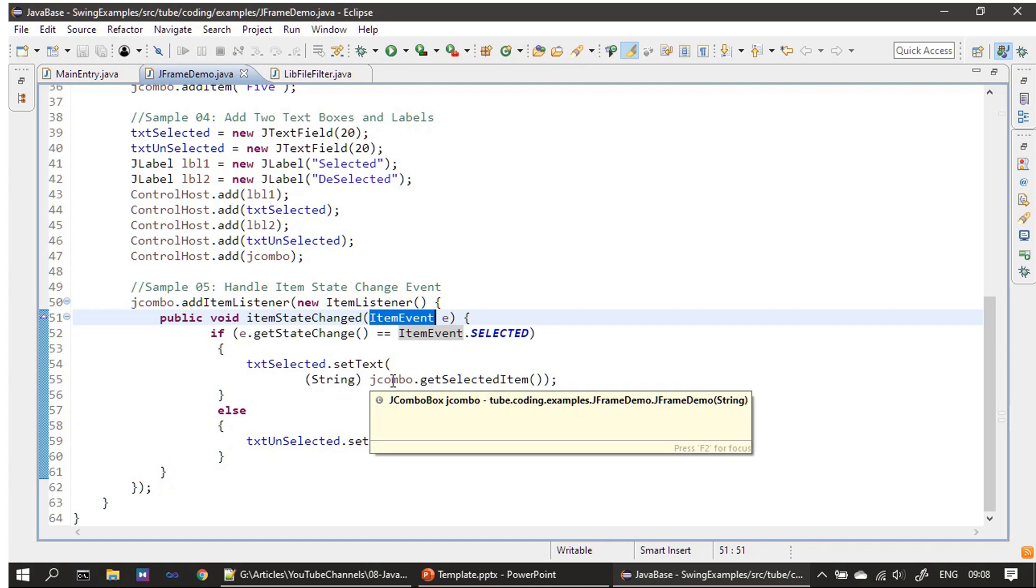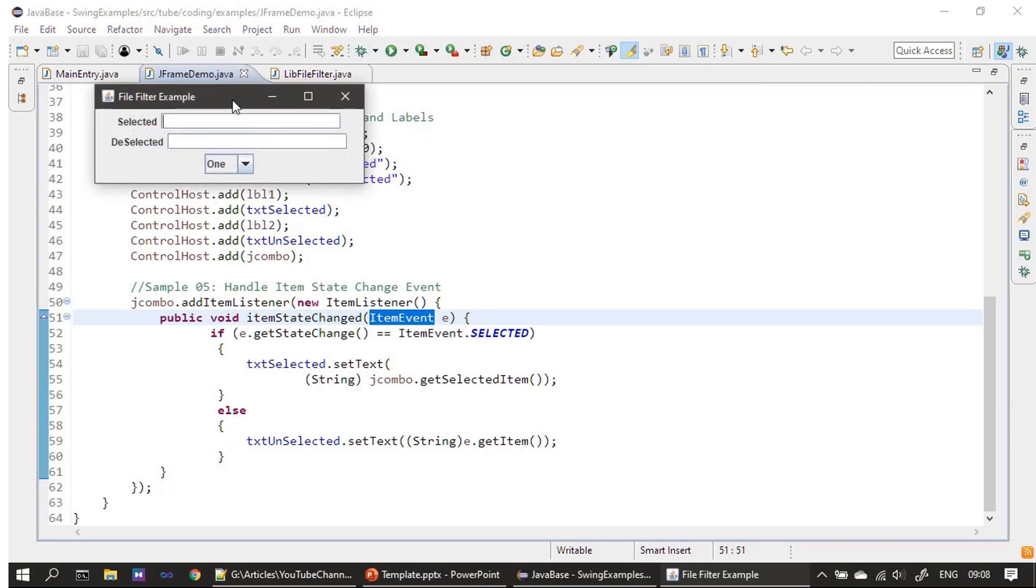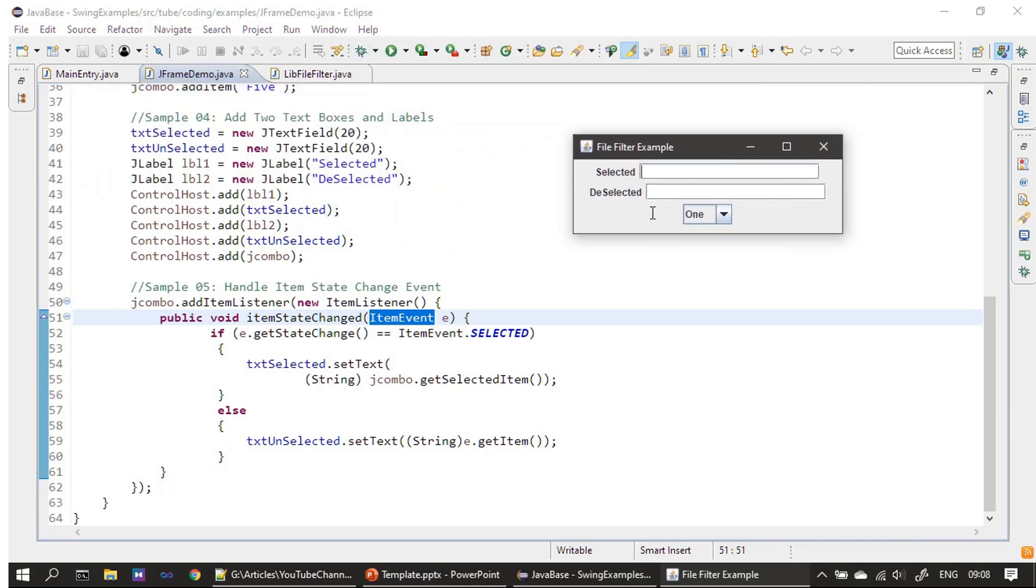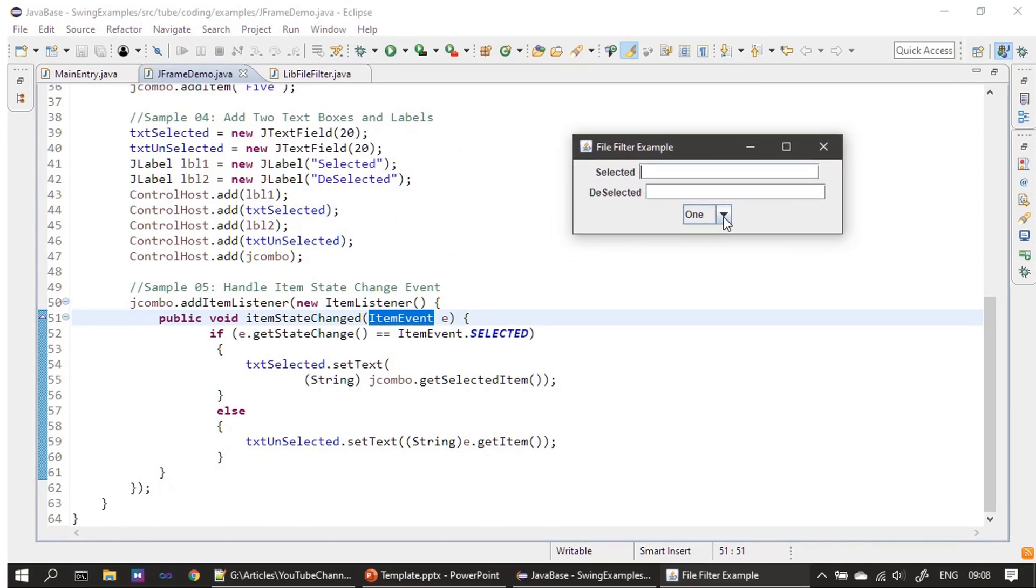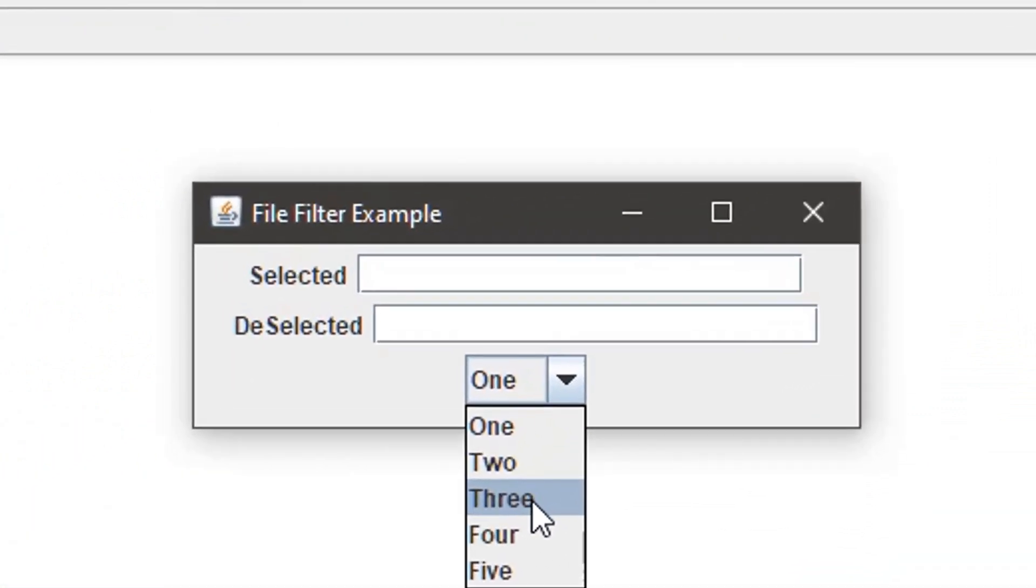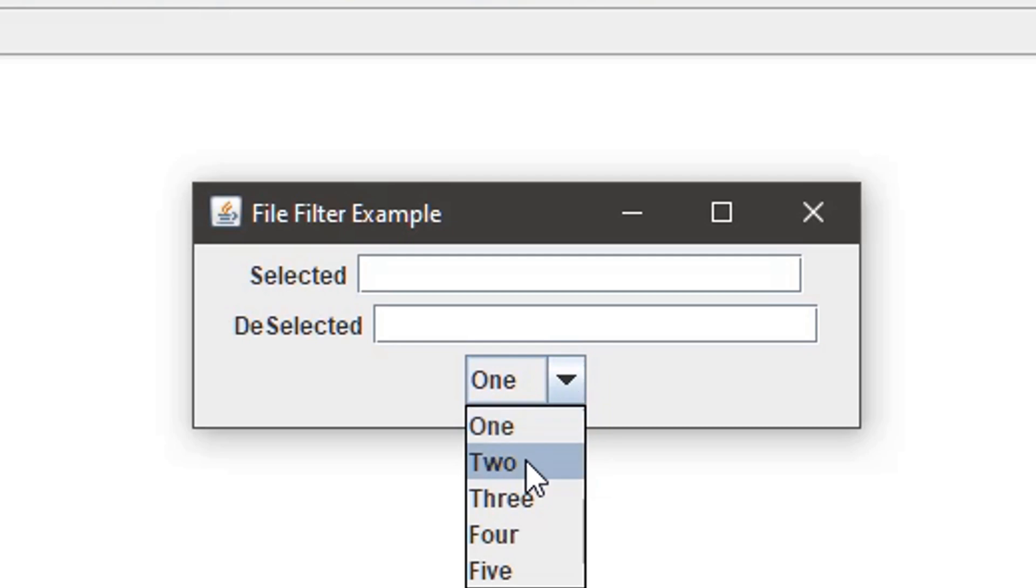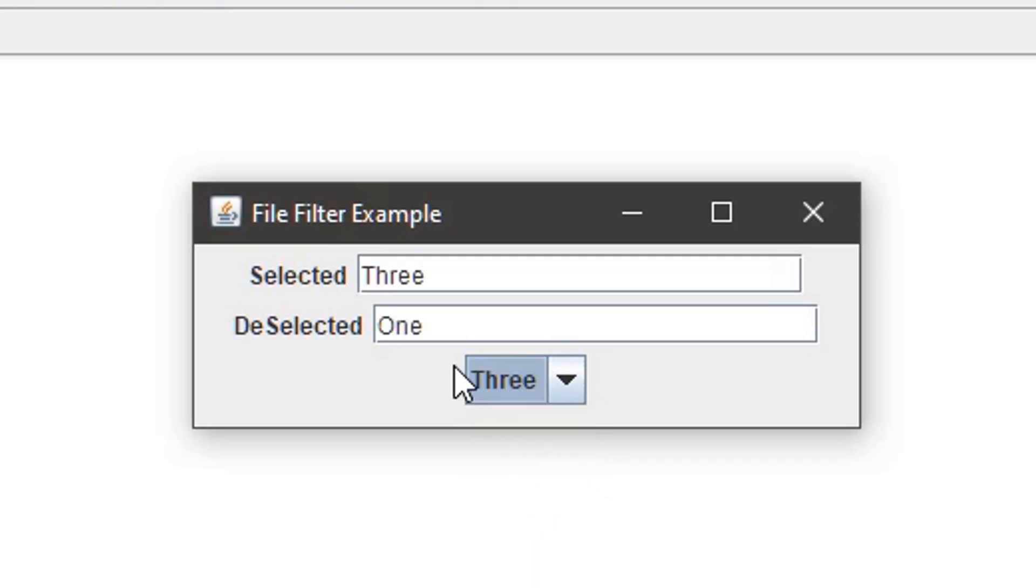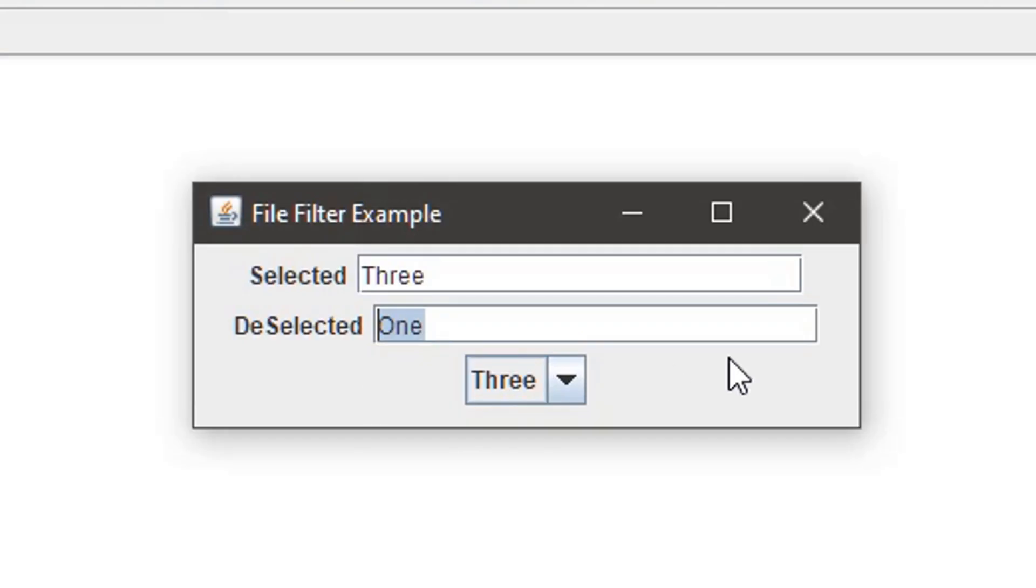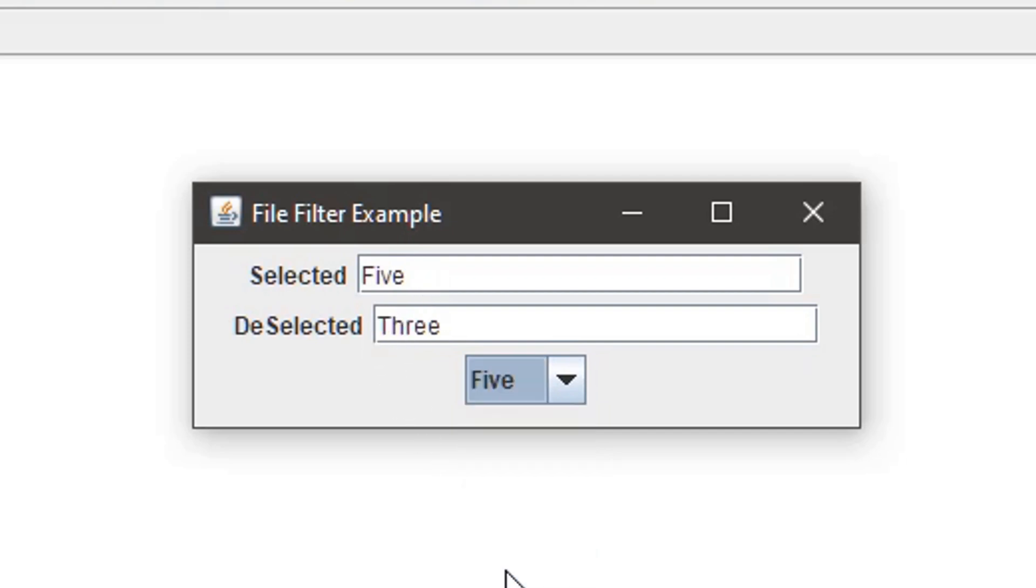Now we will run this once and you can see the event handler working. When I opened it, the current item is One. Now I am changing it to Three, and you can see the selected item is Three and deselected item is One. The deselected item is coming through this ItemEvent. We will change it again. The currently selected is Three, now I am selecting Five, and you can see the currently selected item is Five and deselected one is Three.